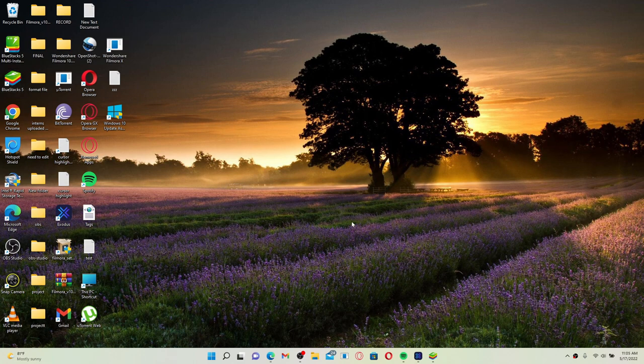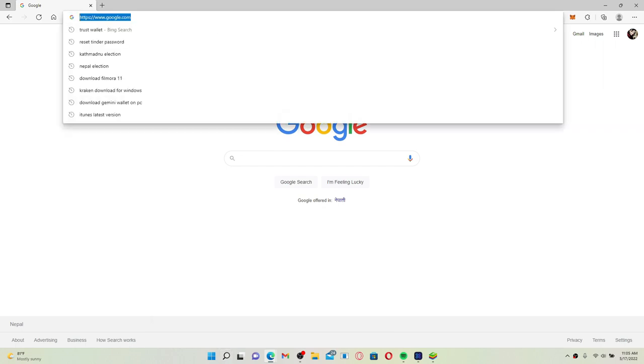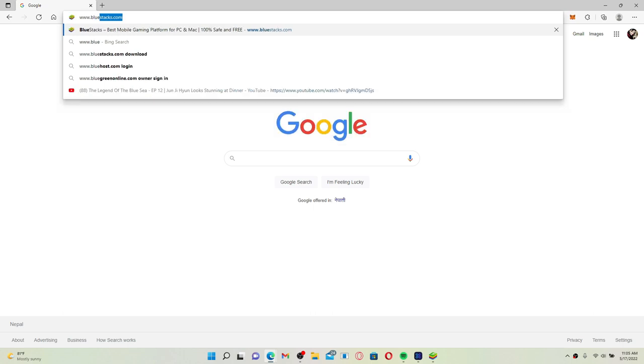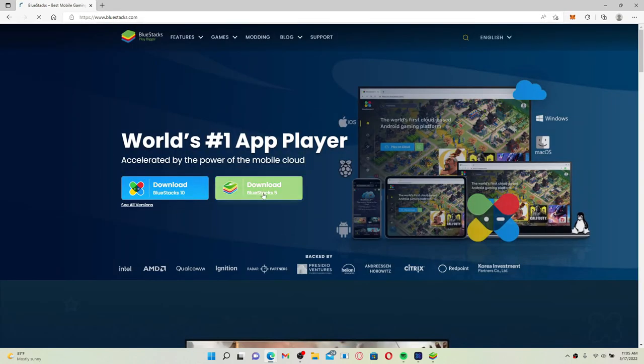If you want to get BlueStacks 5 for yourself as well, then open up a web browser and go to the search box at the top. Type in www.bluestacks.com and press Enter. Click on the Download BlueStacks 5 link and follow the on-screen prompts.